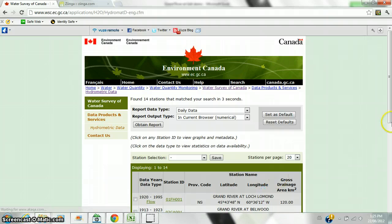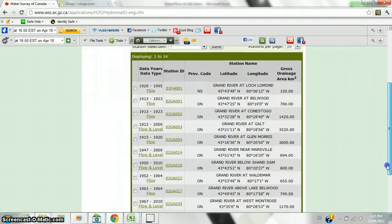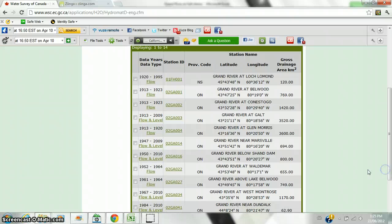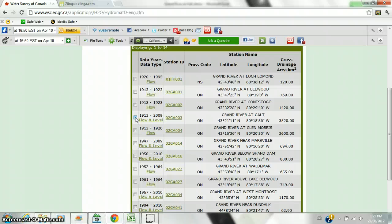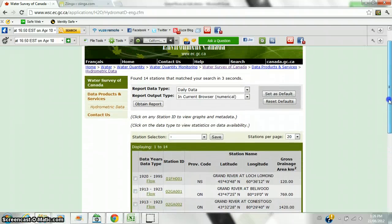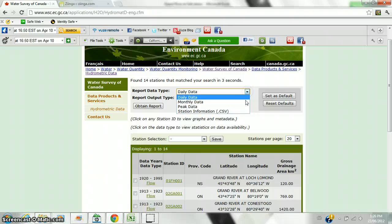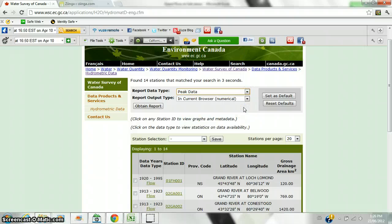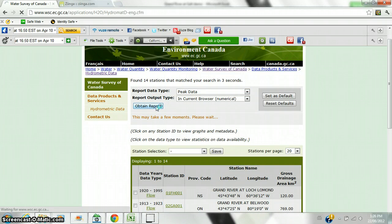Oh, that was fast. Don't expect it to be that fast all the time. And we are looking for the Grand River at Galt. This is the location of one of the stream profiles. We are going to look for the information that has been collected from 1913 to 2009. So, we are going to check off that box. And we are going to move to the top of the page, and we want the peak data. We are going to ask for it to be numerically presented in our current browser and ask for the report to be obtained.